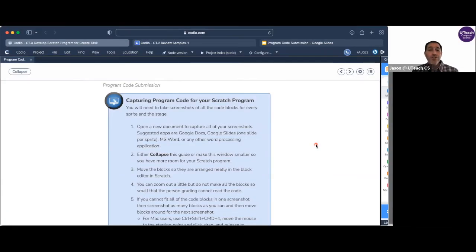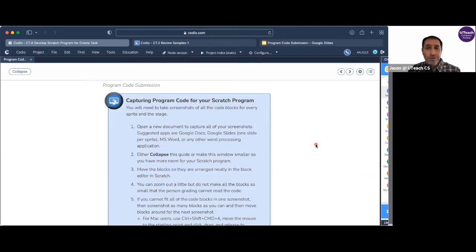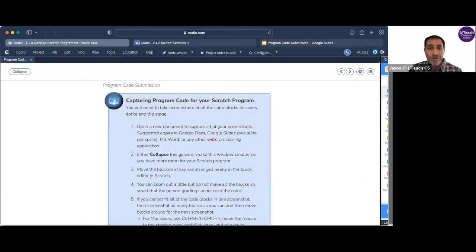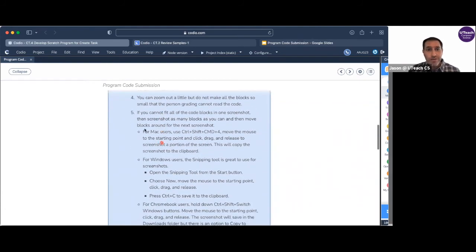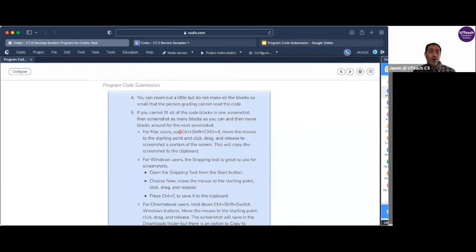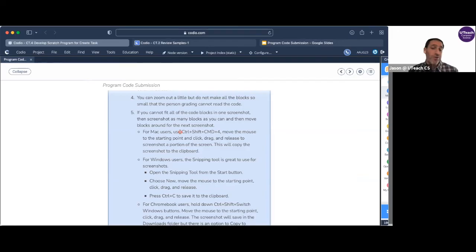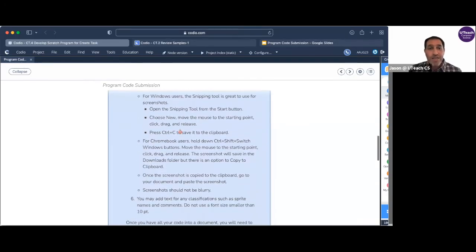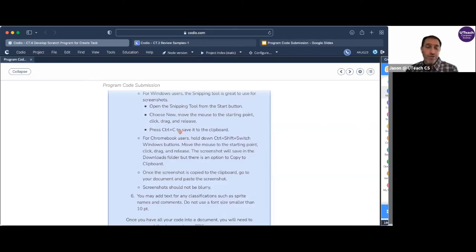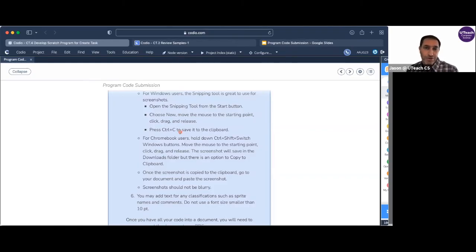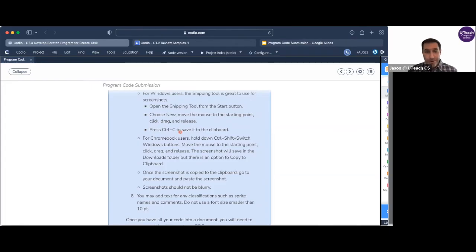If you're going to use a Windows computer or a Chromebook in order to make your program code PDF, I have instructions here in the assignment. If you go down to number five, it tells you how to use on a Windows computer the snipping tool in order to make a screenshot. And then I also have instructions on how you can use control shift switch on a Chromebook to also take screen captures and copy them to your clipboard.